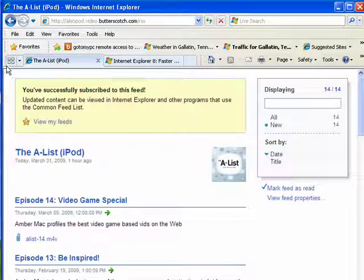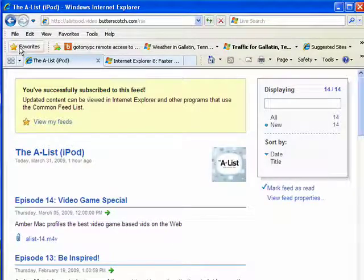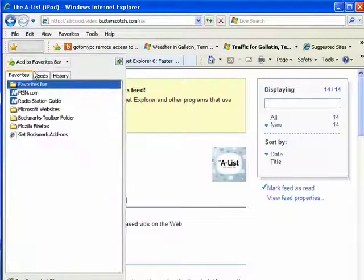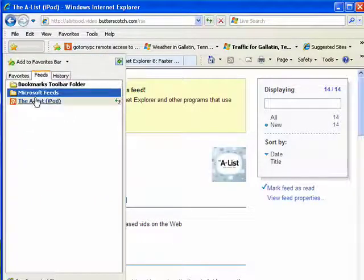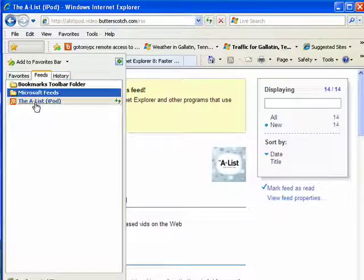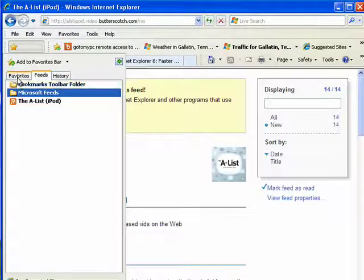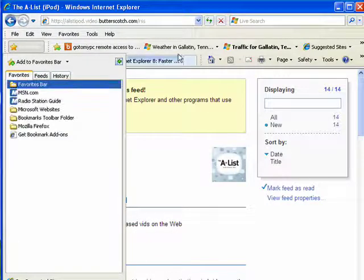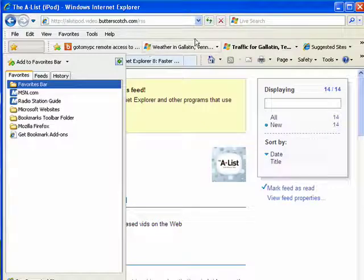And now if we look in our favorites list under feeds, there it is, the A-List. So we can have these things in our favorites.